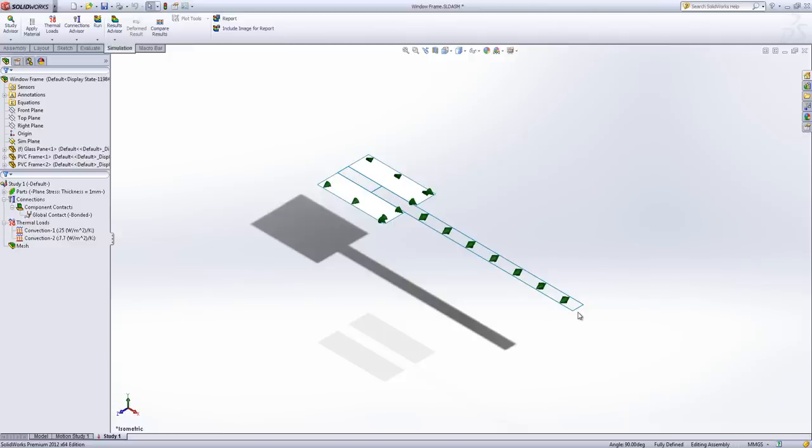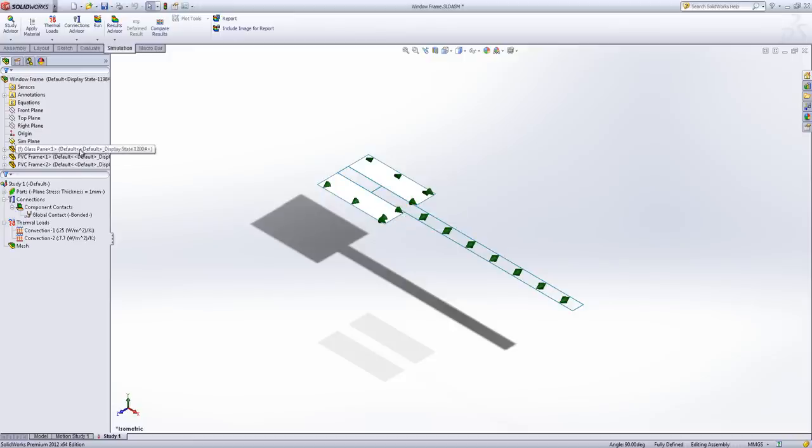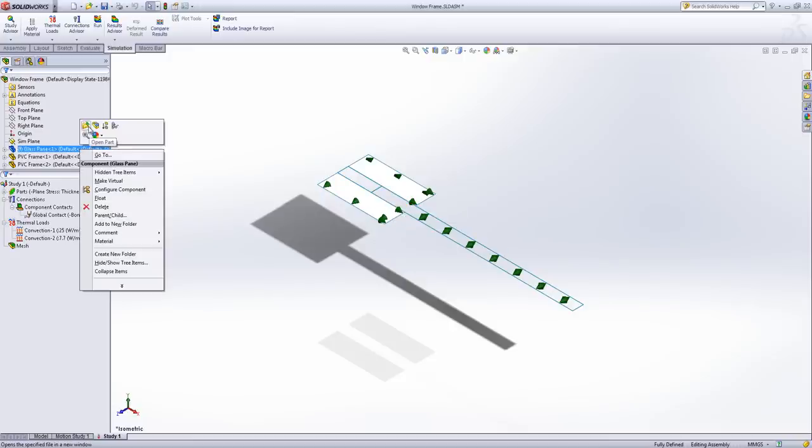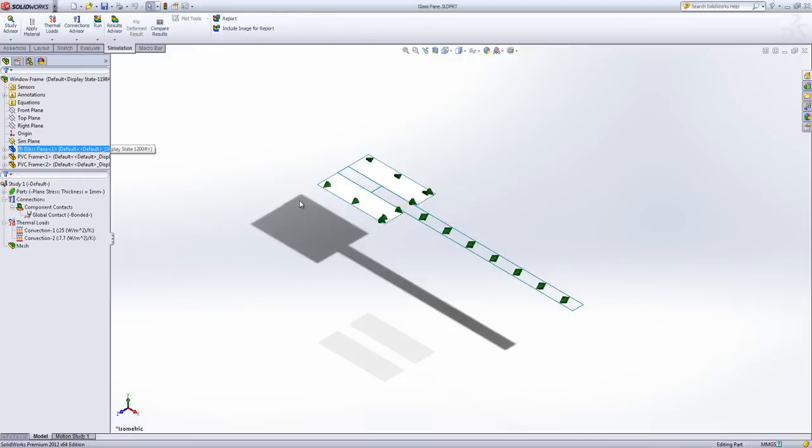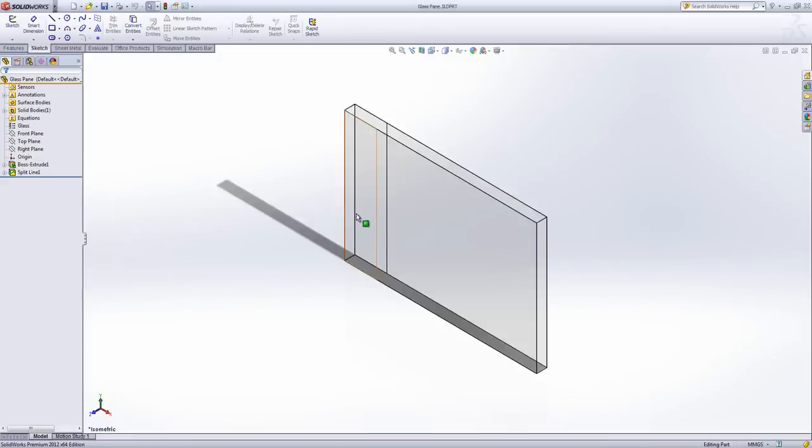You'll also notice I've got no convection on this section here or that section there. And that's because my glass pane has been trimmed so that I've got a split face